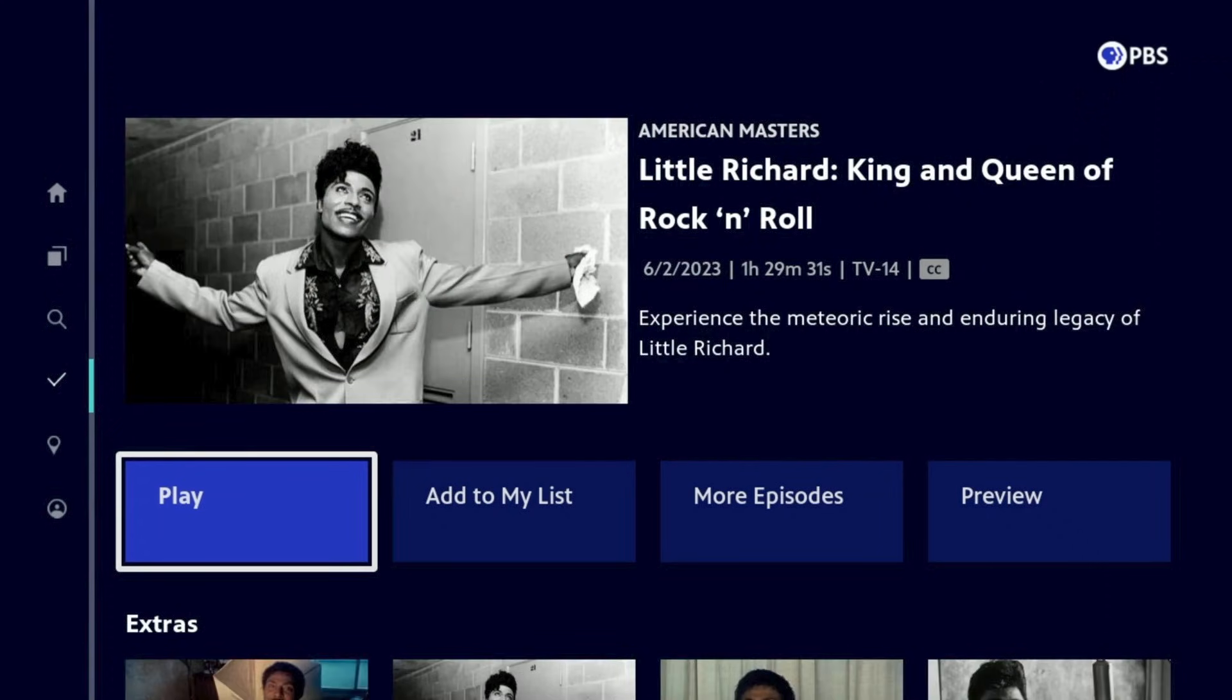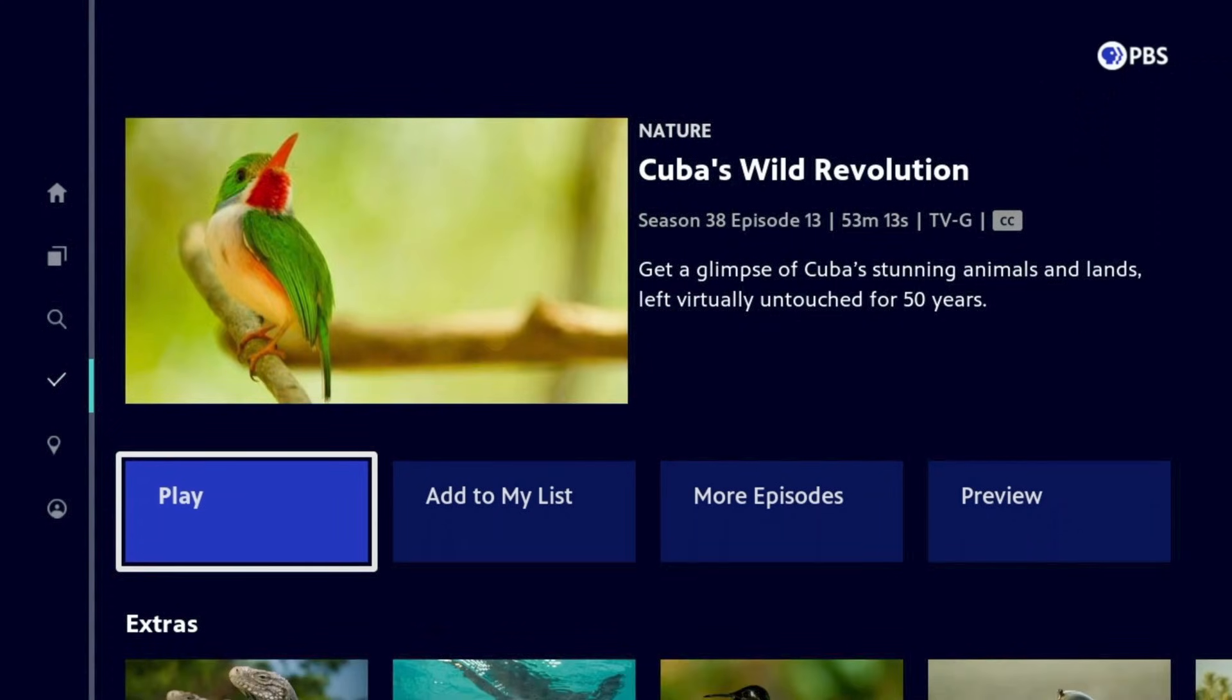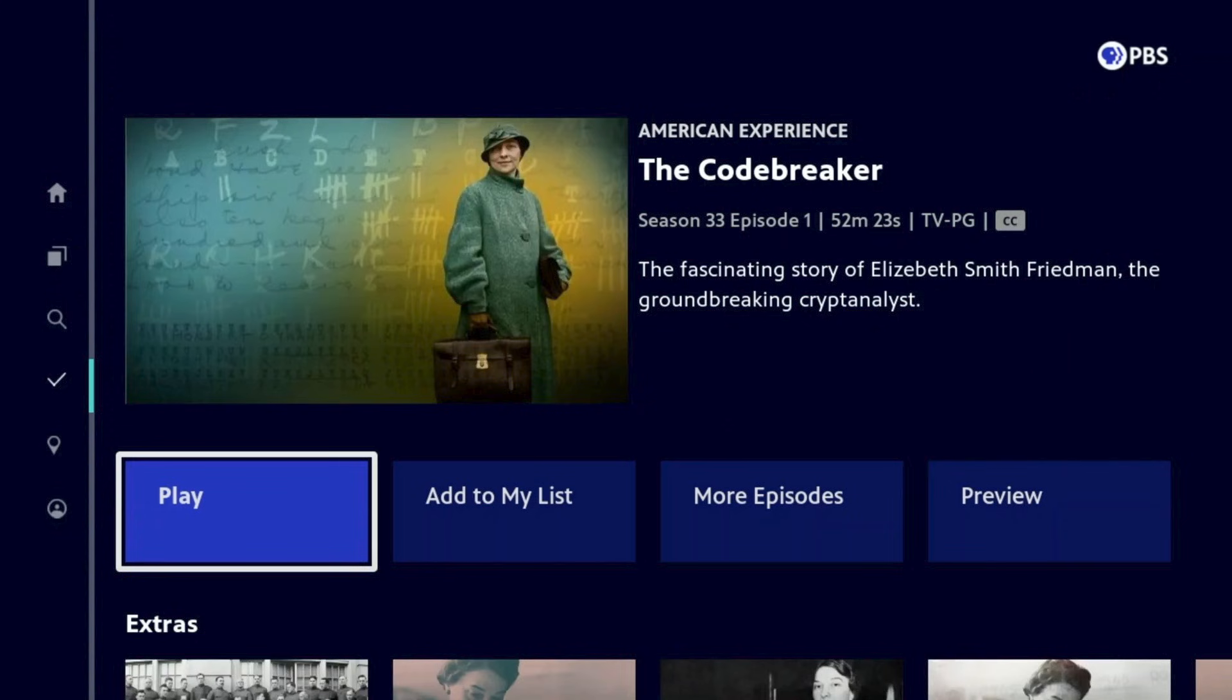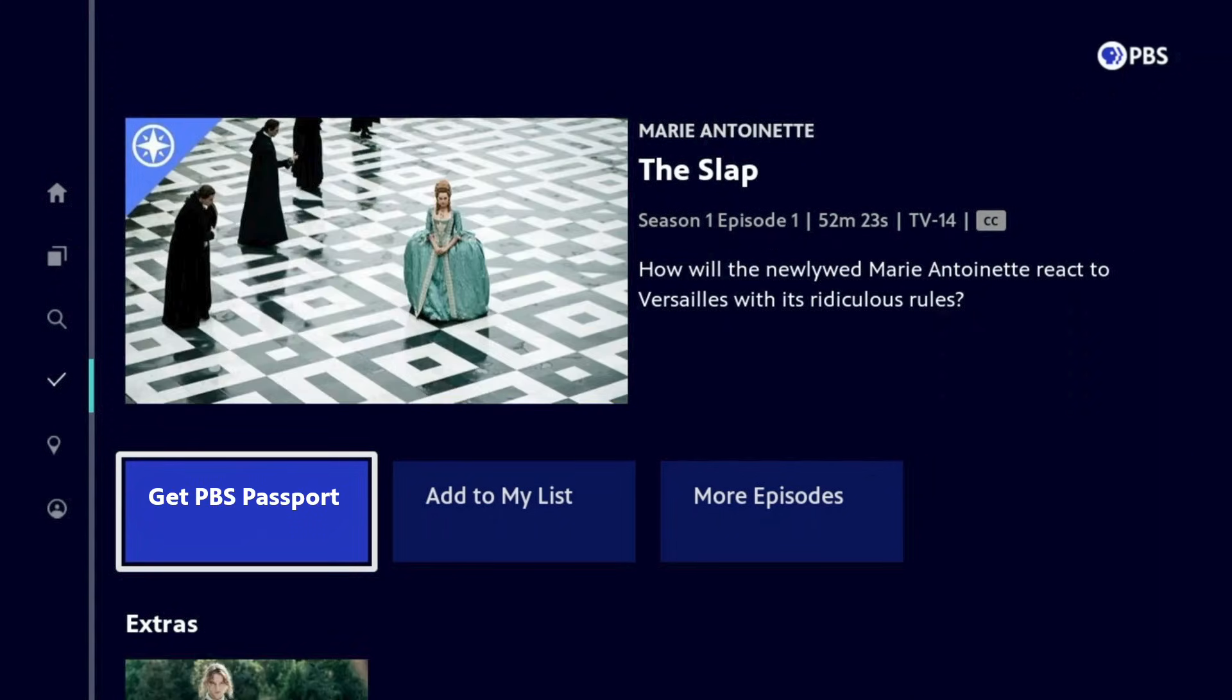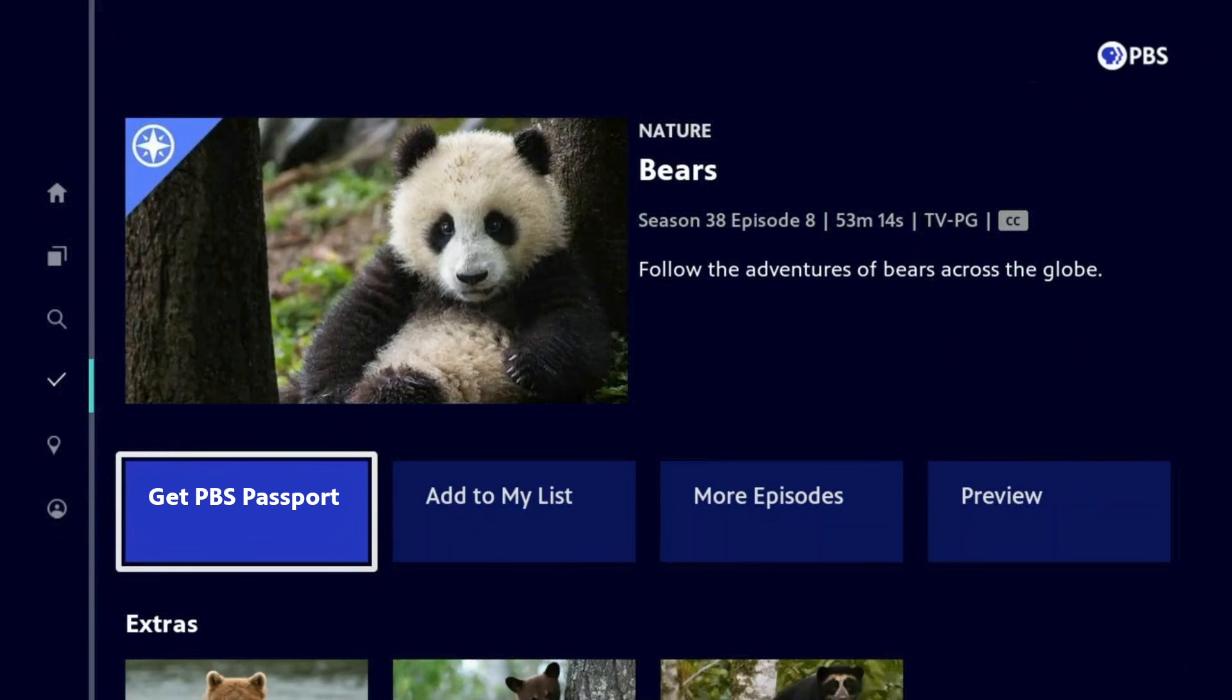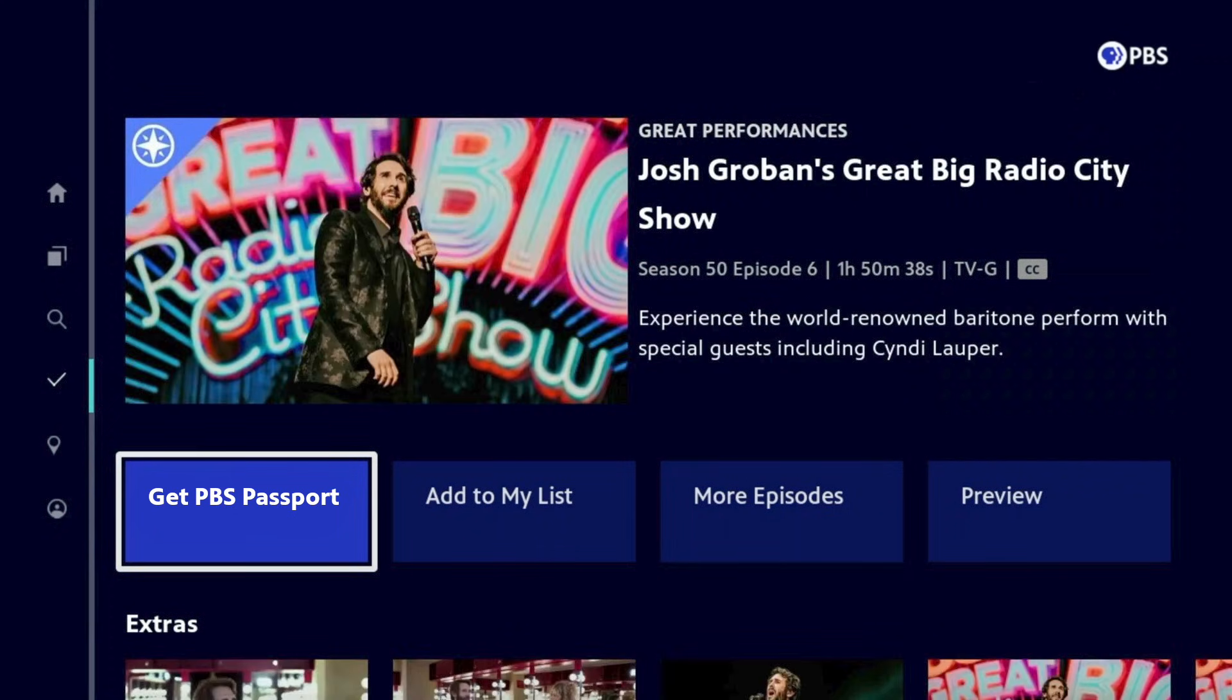The PBS app has thousands of videos for you to discover and enjoy. And if you donate to your local PBS station for the PBS Passport benefit, you gain extended access to even more videos on the PBS app.